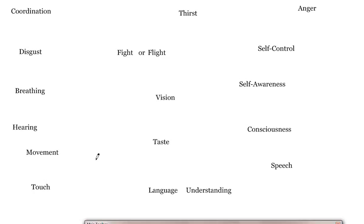Terry, vision. Alvaro, taste. Jason, language understanding. Lore, anger.